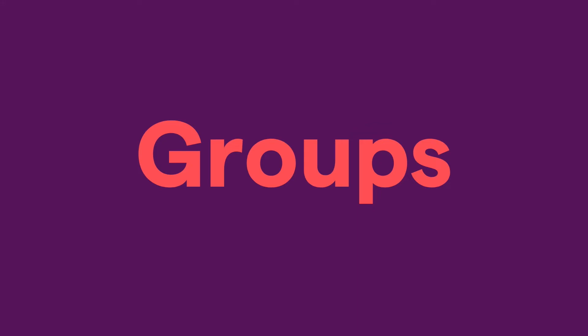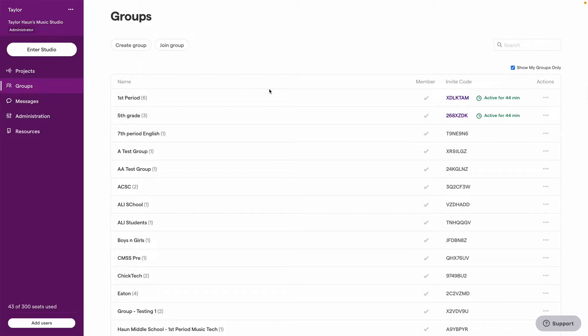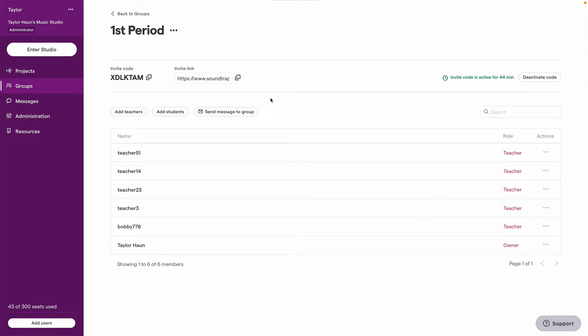Groups are Soundtrap's way of organizing students. You might put each of your class periods in a group, or you may organize students into groups by a grade level or instrument type, or a combination of all of these.